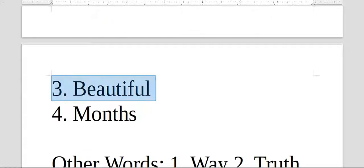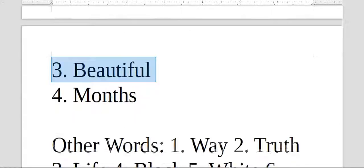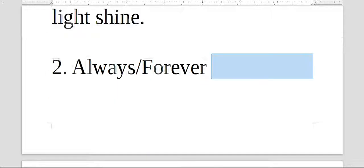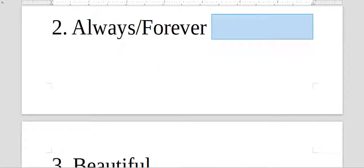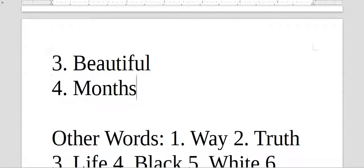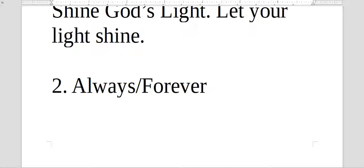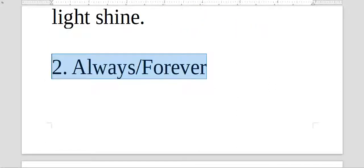Three, beautiful. Four, months. Lindo, linda. Meses, sempre, para sempre.